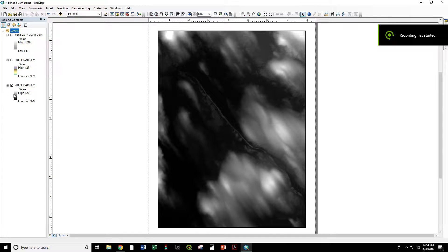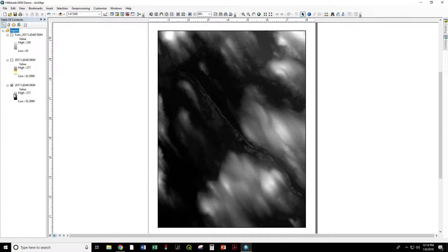This is a high-resolution, one-meter pixel size digital elevation model from Maine's 2017 LIDAR collections.